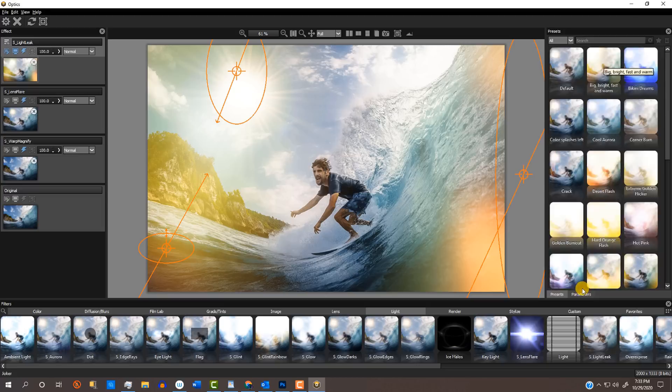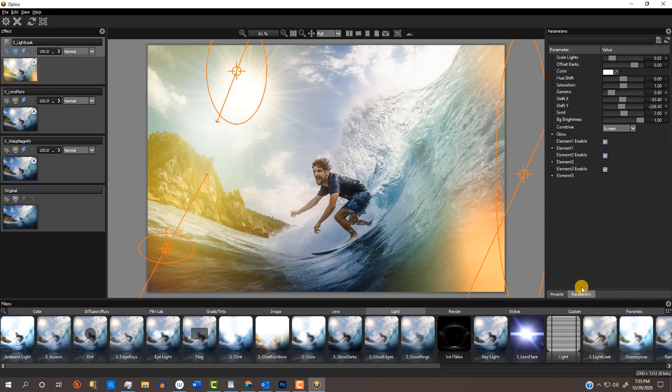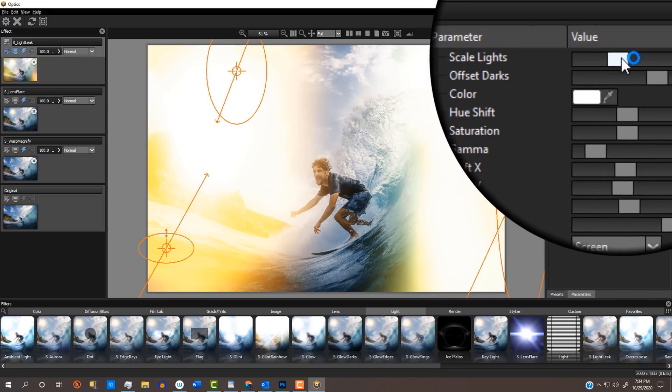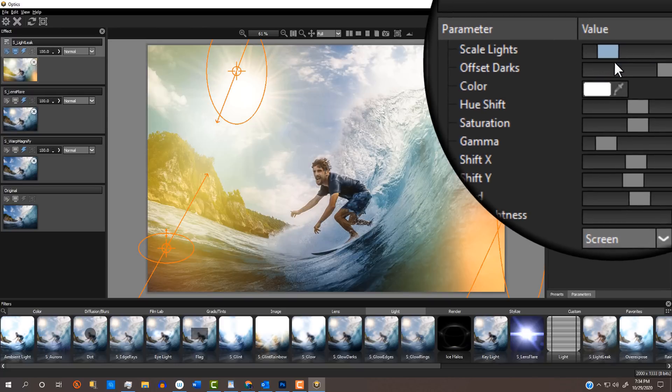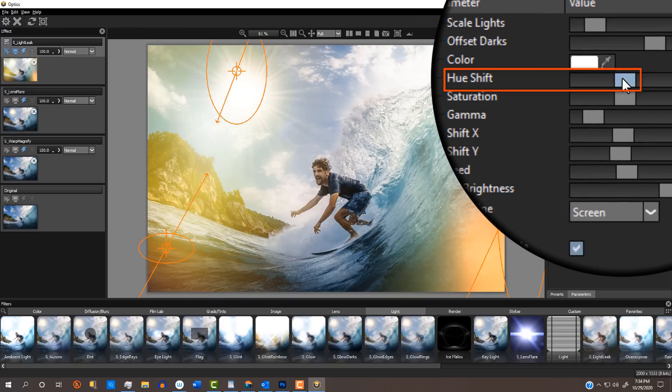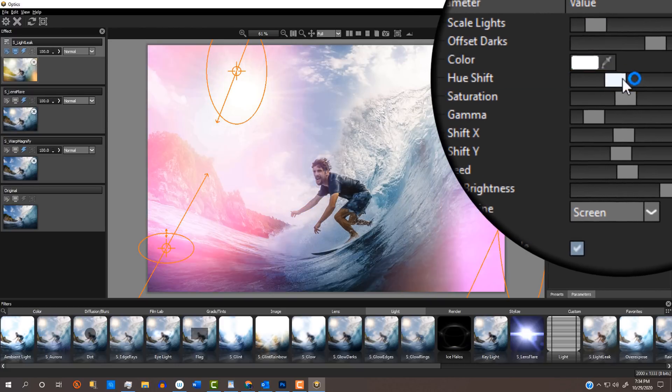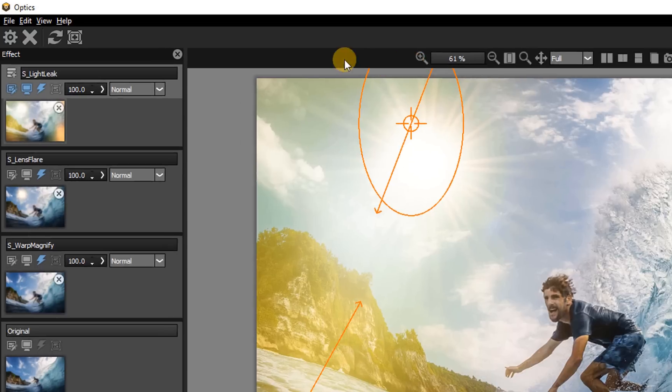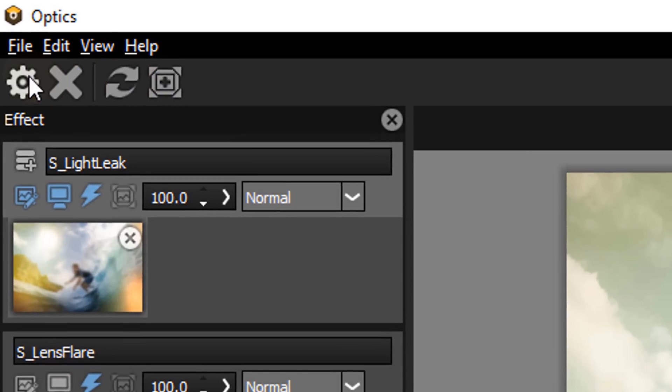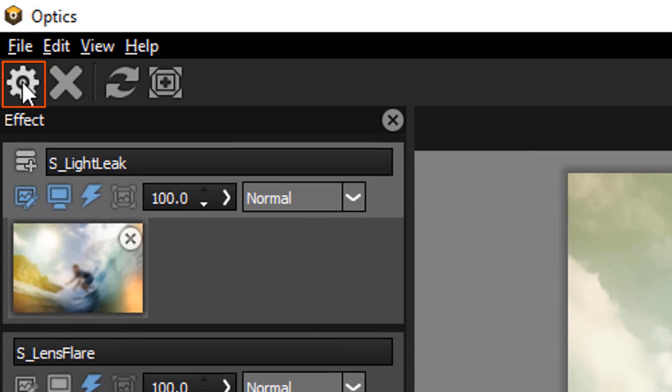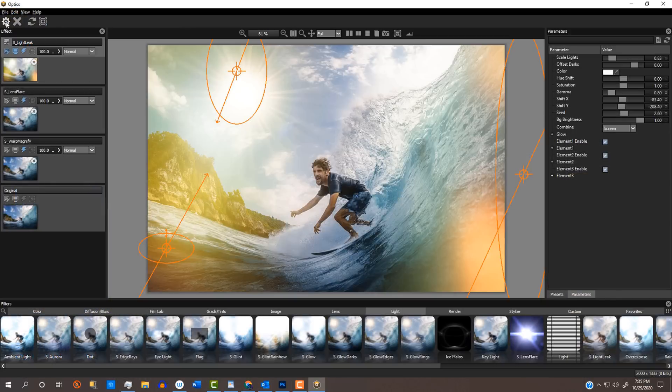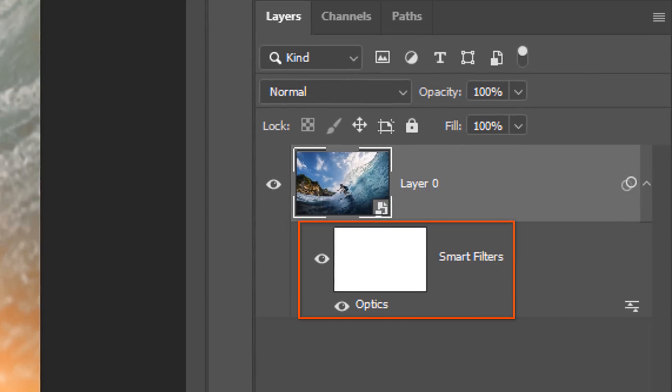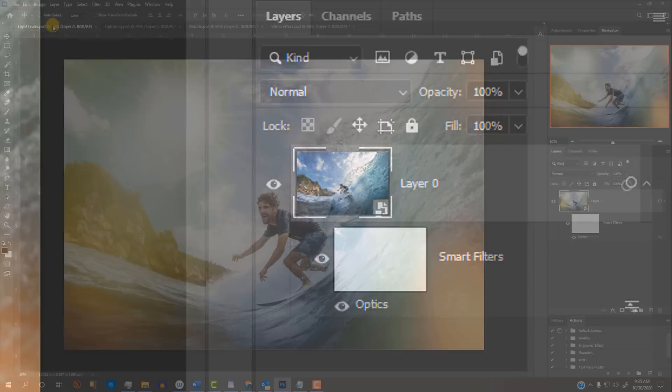And shift its hue. Once we're happy with our image, click the gear icon to save it. Since it's saved as a Smart Filter, we can readjust any of the filters by just double-clicking the Optic Smart Filter to open it back up.